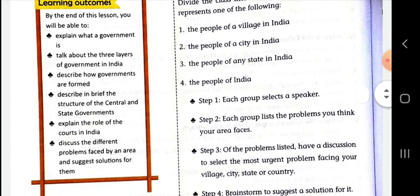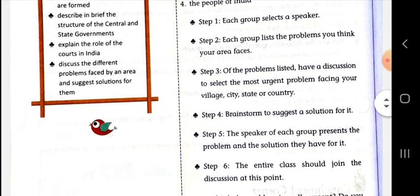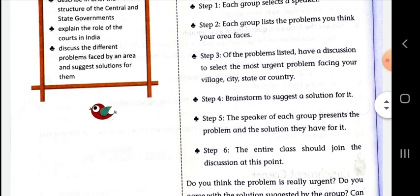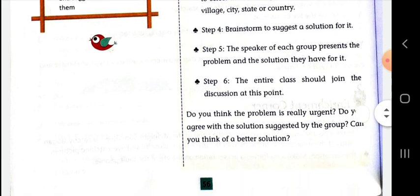Step 1: Each group selects a speaker. Step 2: Each group lists the problems they think their area faces. Step 3: Of the problems listed, have a discussion to select the most urgent problems facing your village, city, state, or country.